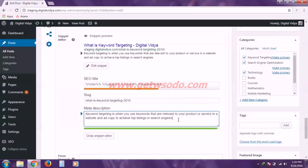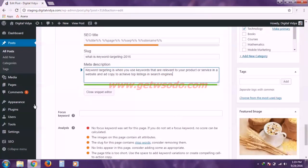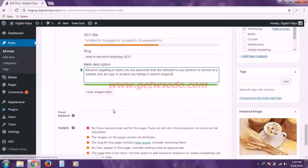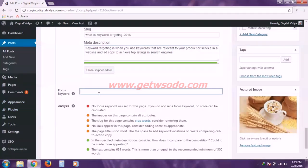Moving on, the next field is the focus keyword. This focus keyword is supposed to be a unique keyword for every post or page you write in your WordPress website.